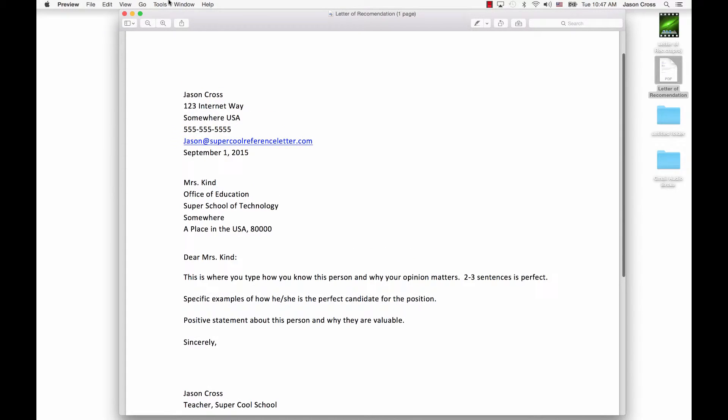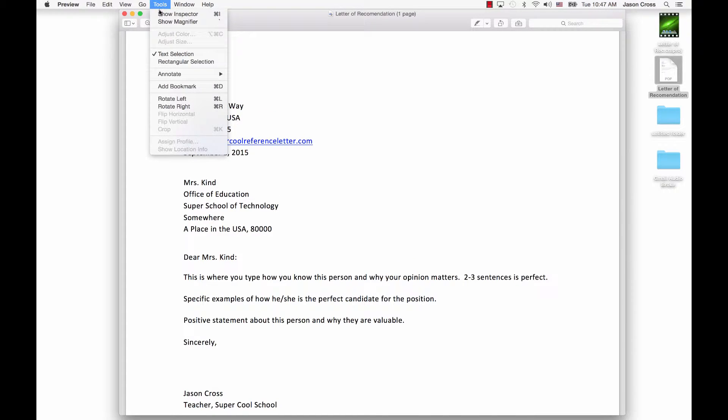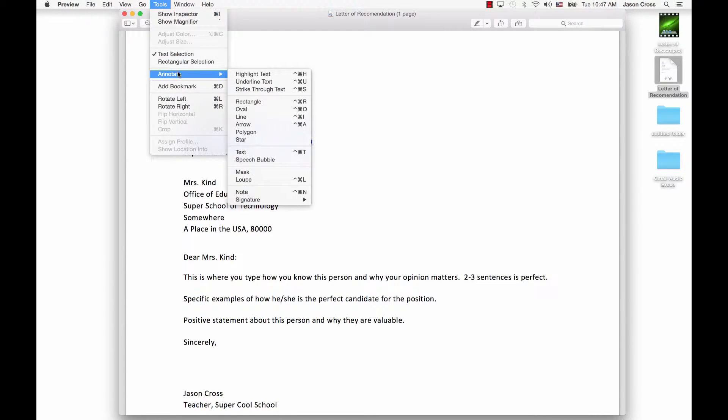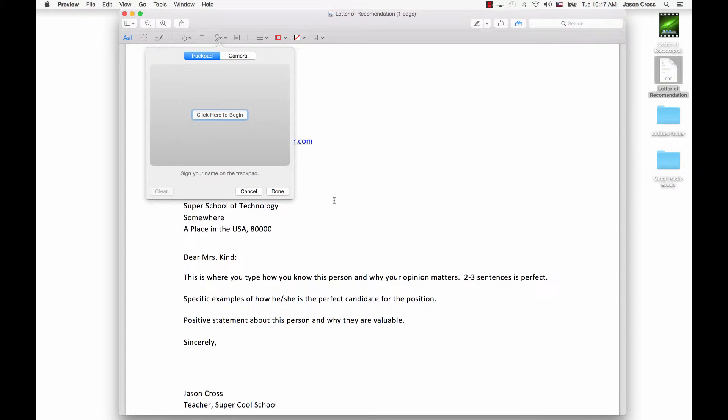But it has some options, and one of them is in Tools, and you go down to Annotate, and then down to Signature, and over to Manage Signatures.